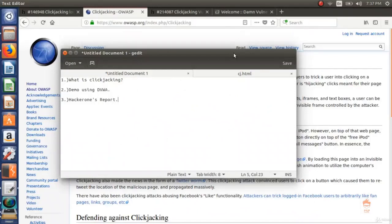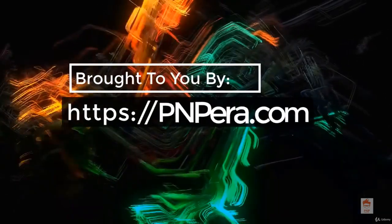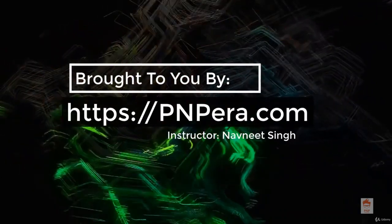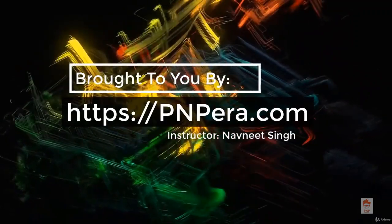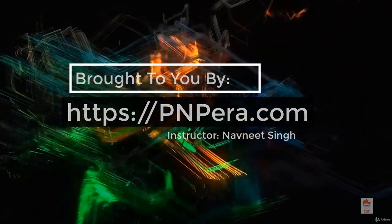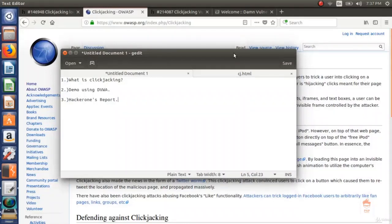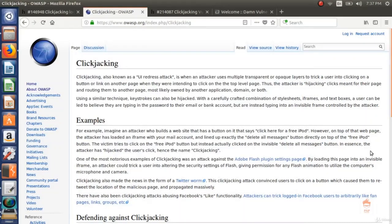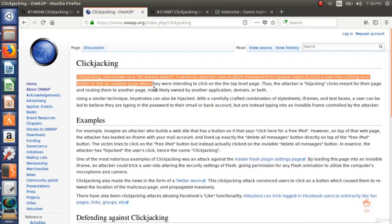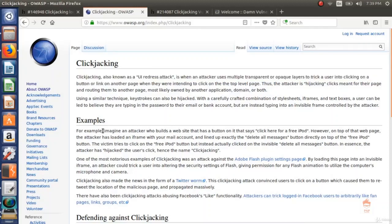In this video we are going to look at the clickjacking security vulnerability. The outline is: first, what is clickjacking; second, a demo using DVWA; and last, a HackerOne report. According to OWASP, clickjacking — also known as a UI redress attack — is when an attacker uses multiple transparent or opaque layers to trick a user into clicking on a button or link on another page when they were intending to click on the top-level page.